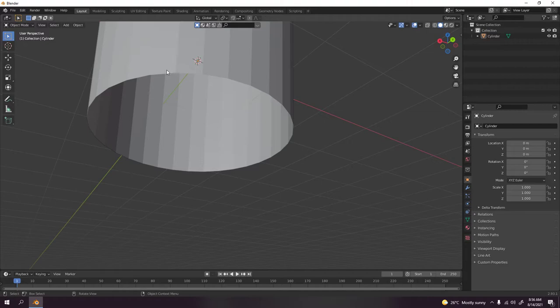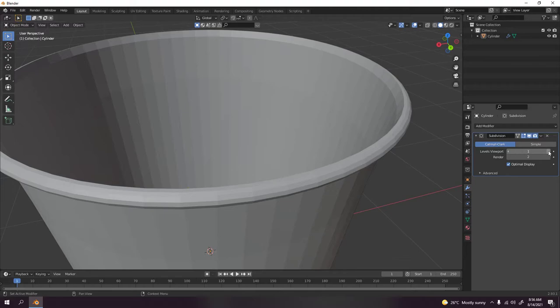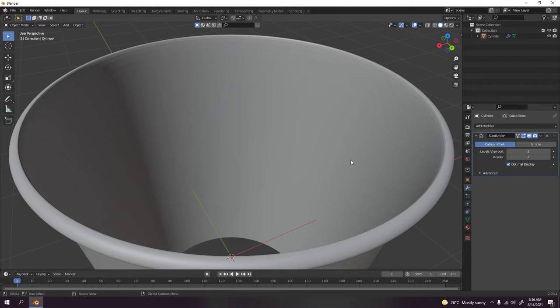For the bottom we'll do this later, but first we're gonna add the subdivision surface. Increase this to three. You can increase to four, it's fine if you have a powerful PC, because this is not very heavy.